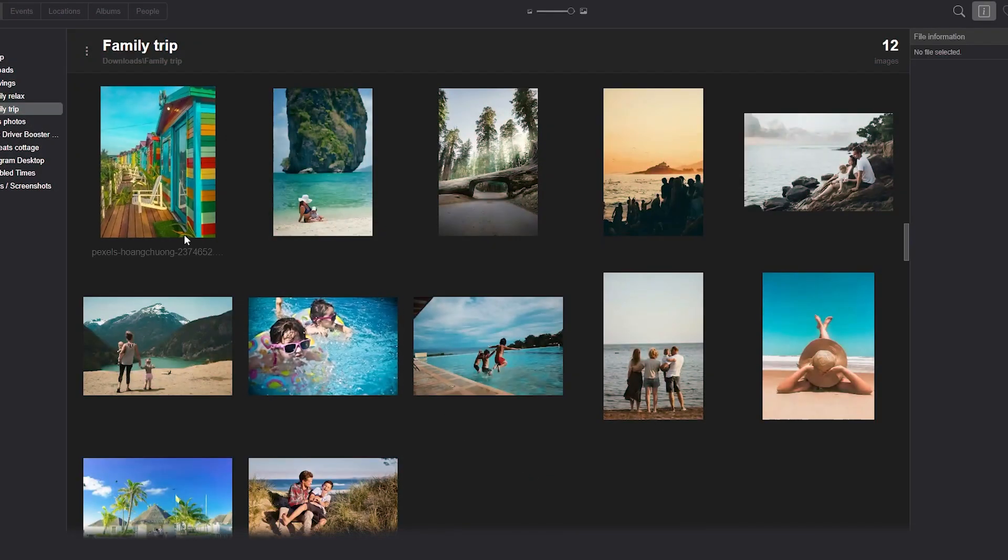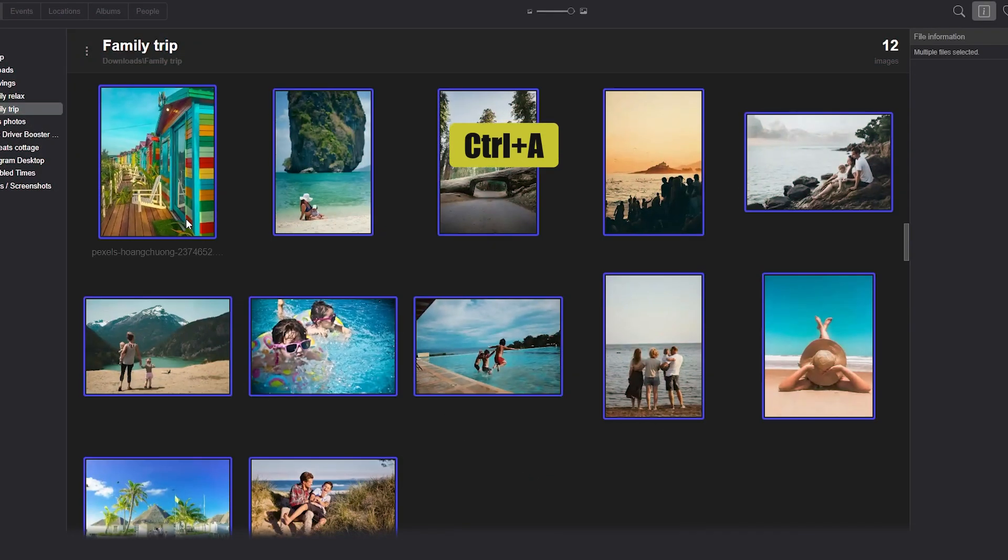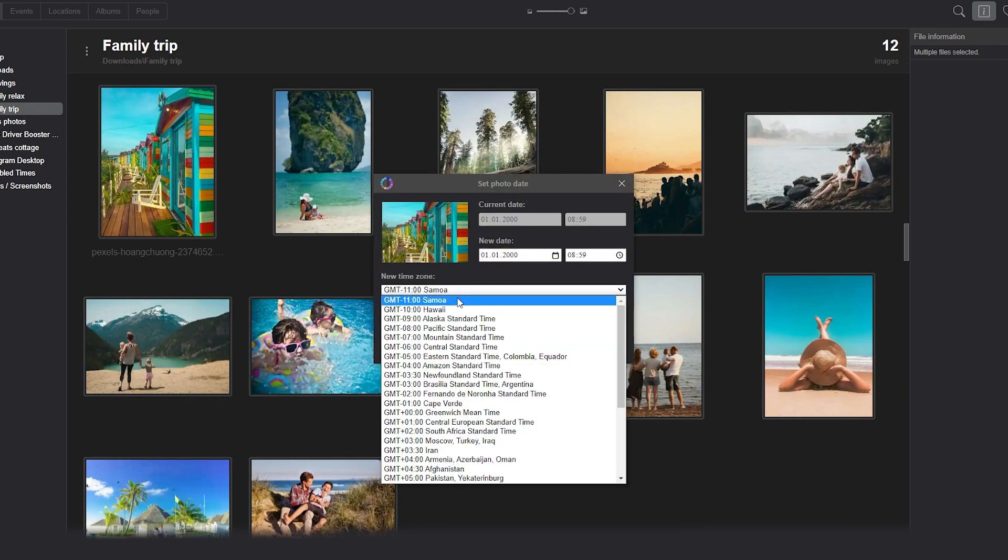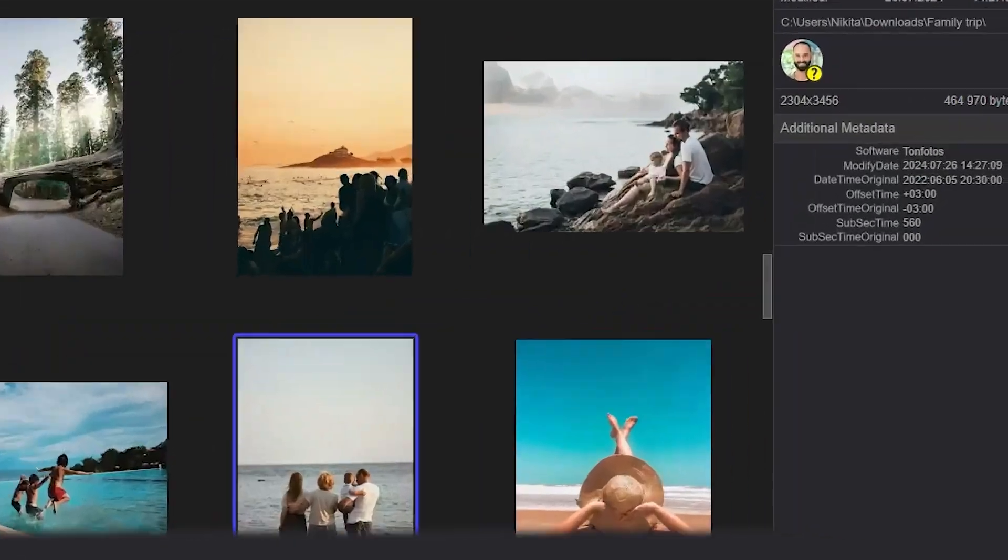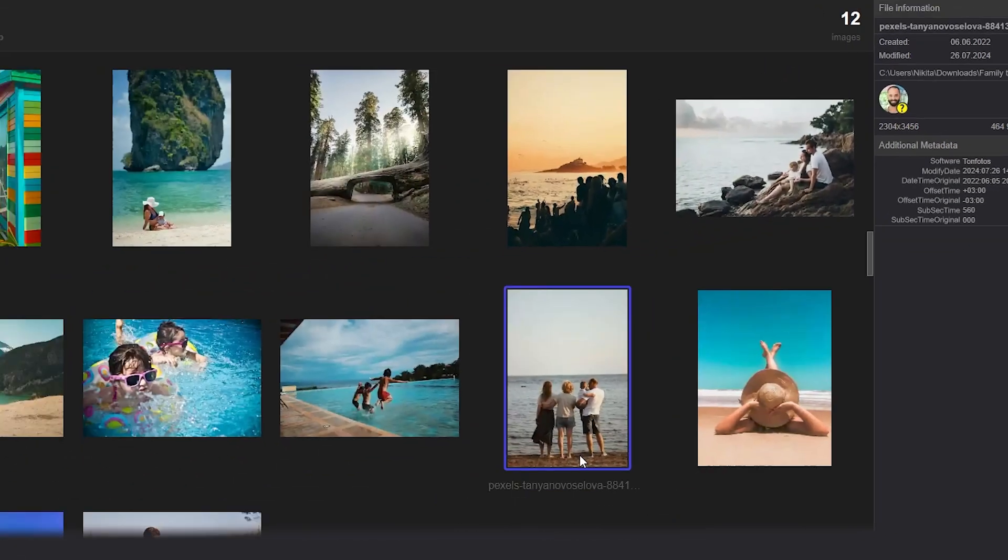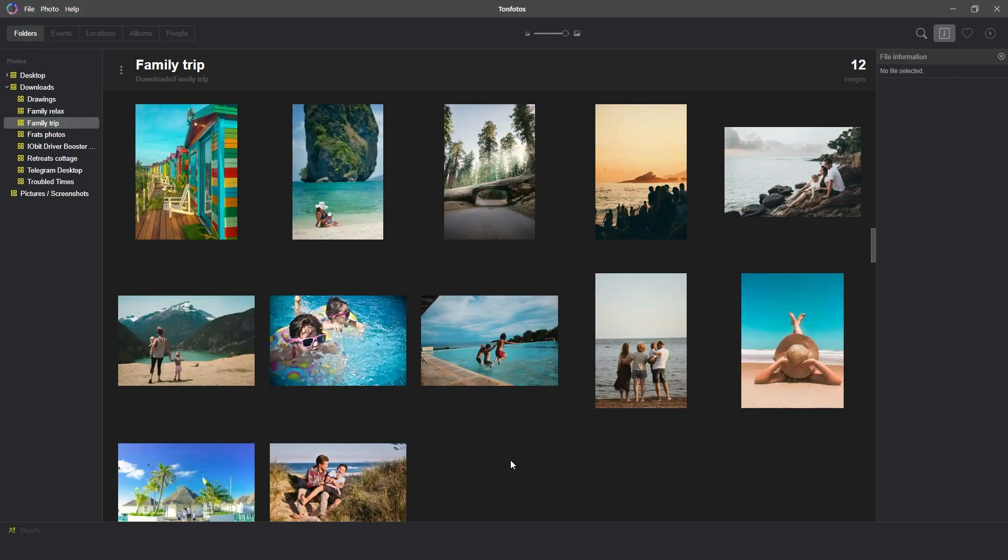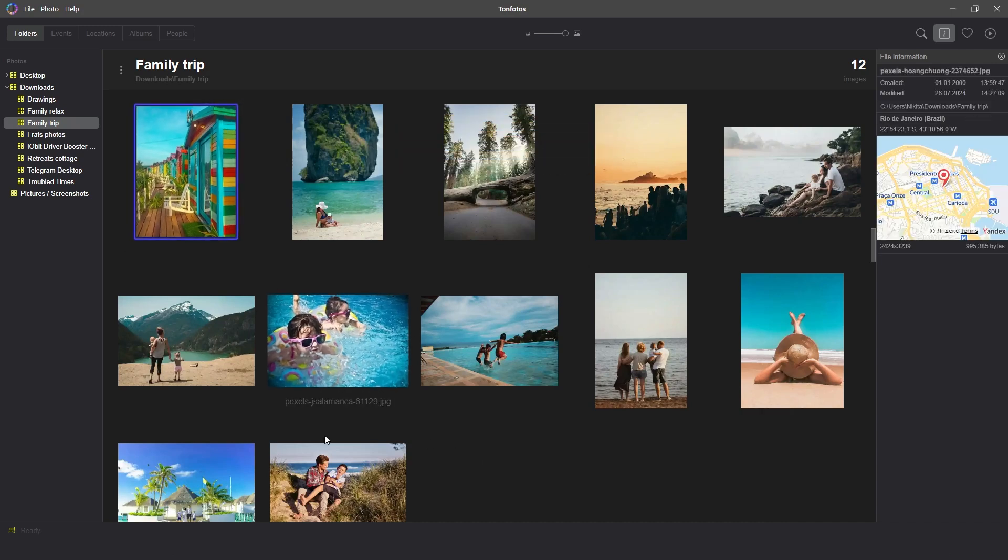You can easily correct this by setting the correct time zone while keeping the exact time of each photo. The second case when the battery has just run out in the camera, the date was reset and all photos have date as if they were taken on 1st January 2000, but at different times.